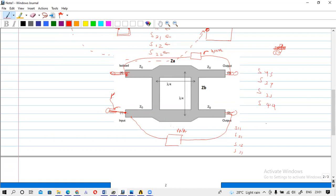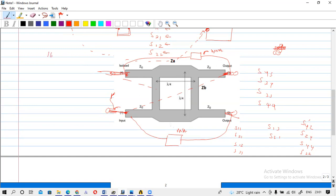To measure S13 and S31, connect the network analyzer between those two ports. To check S42, S24, S44, and S22, connect the network analyzer between those respective ports. Likewise, you can calculate all related S-parameters. With a four-port network, we have 16 S-parameters in total.